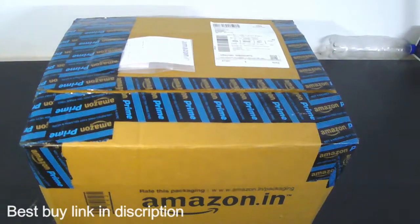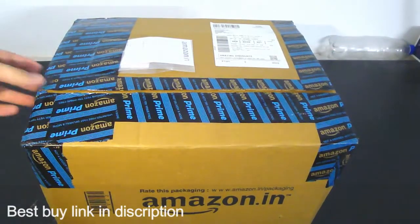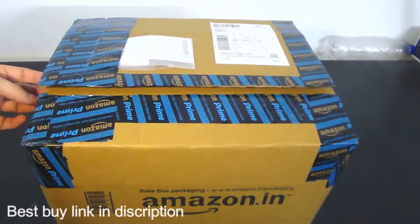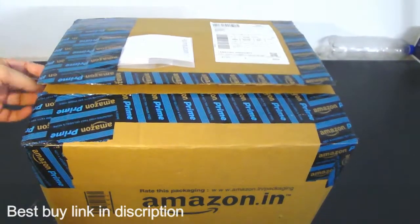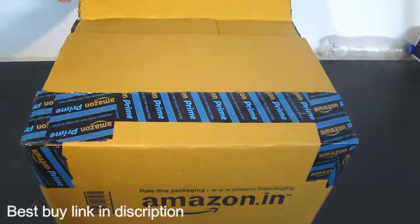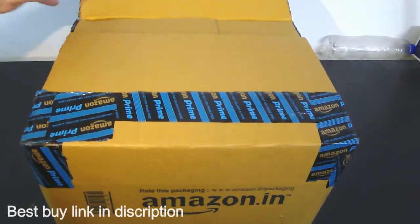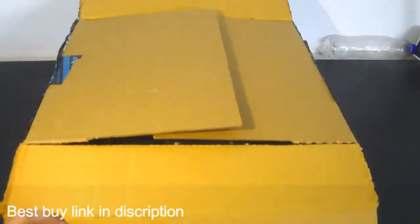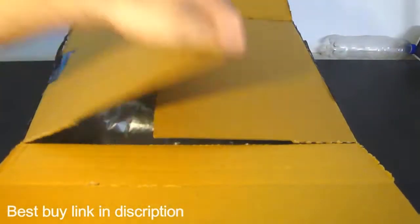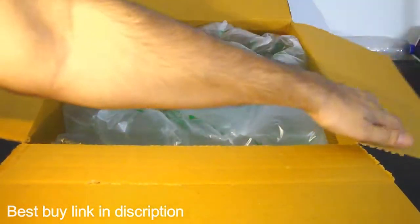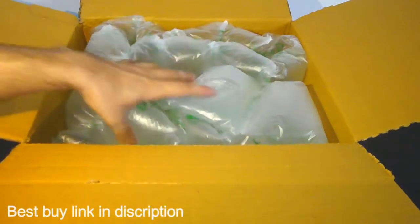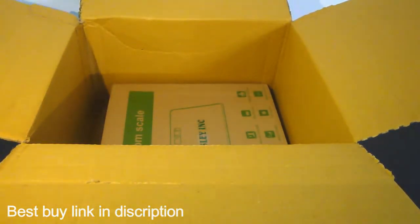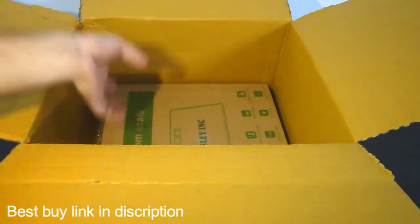I have already opened it. Let us just unbox it and see what's inside. What we get inside is just this cover and the final product is here.